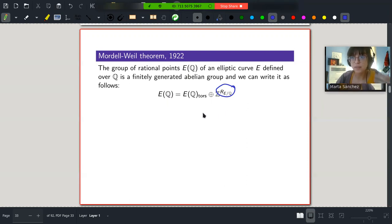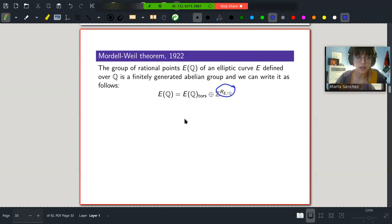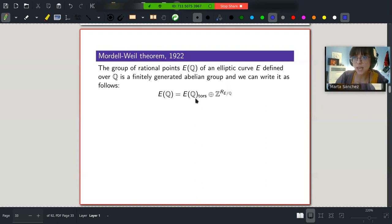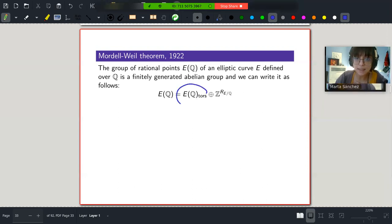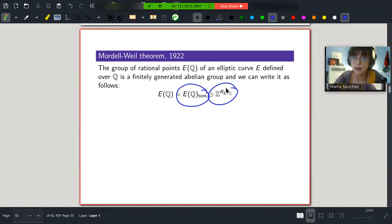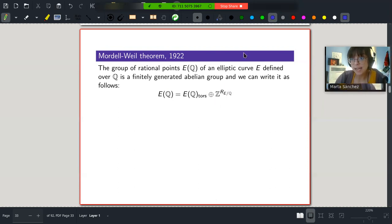Let's think about the progress we've made. Since we always have this decomposition, we can try to understand the rational points by studying the torsion part and the free part separately. If we understand both parts, we could completely understand how rational points in general work. So let's start: what do we know about the torsion part — the points of finite order?